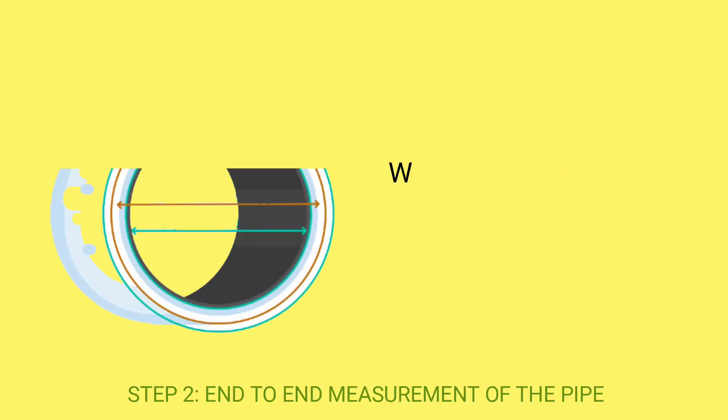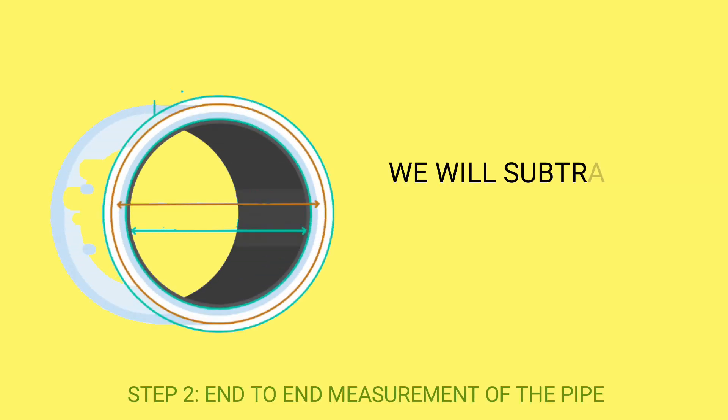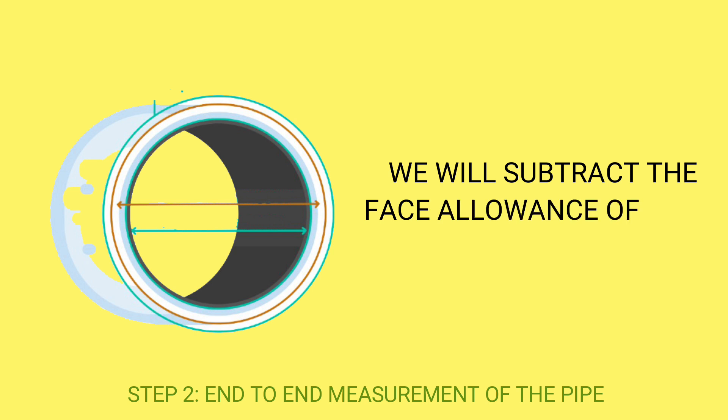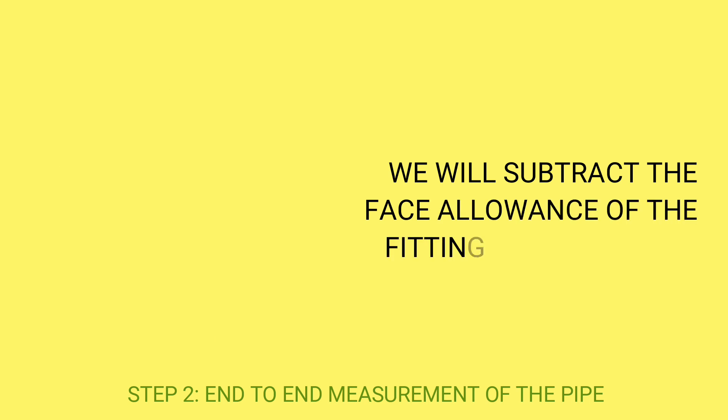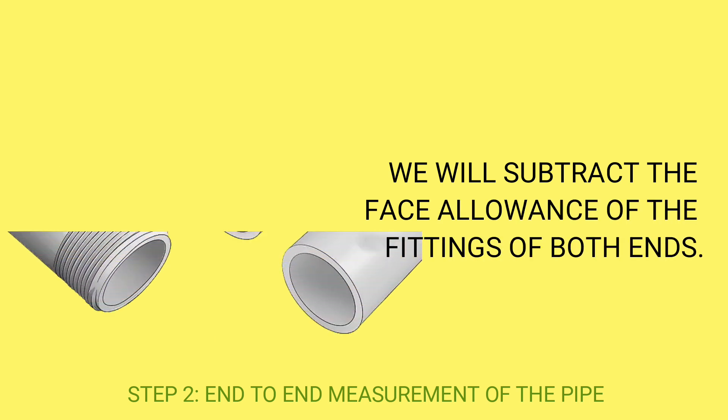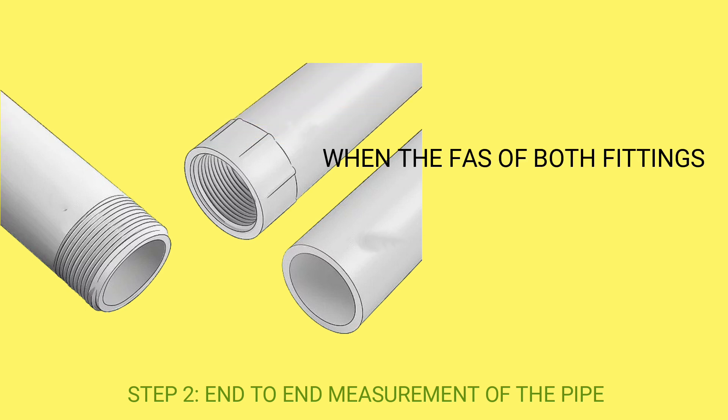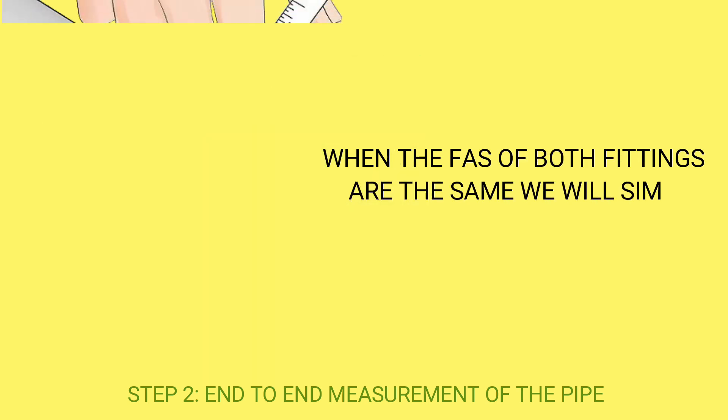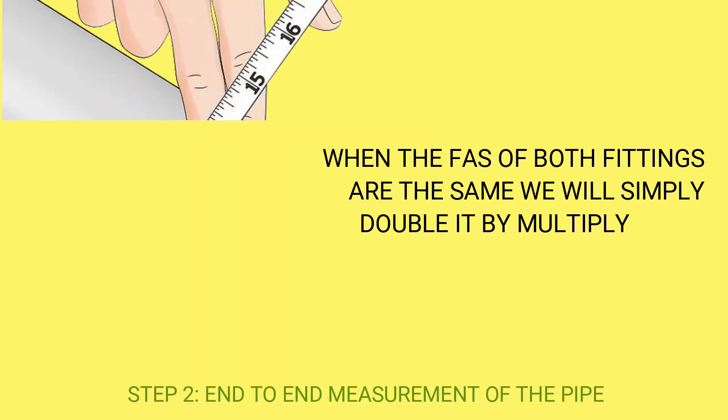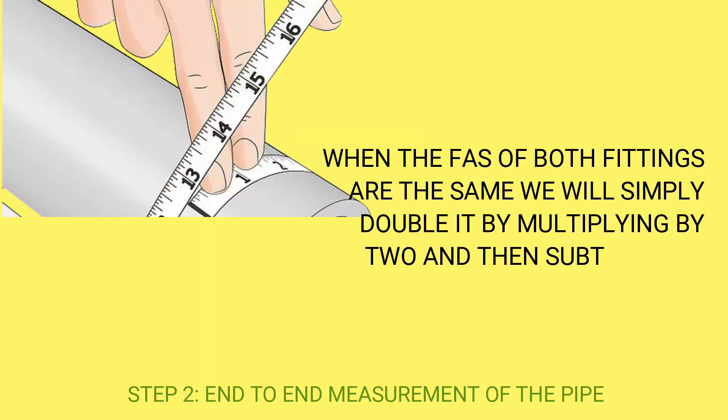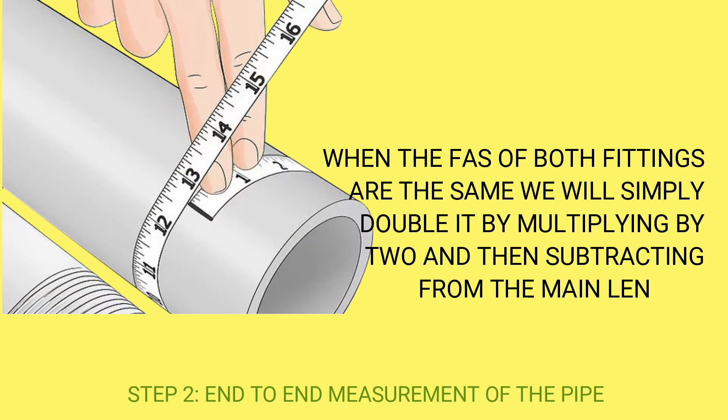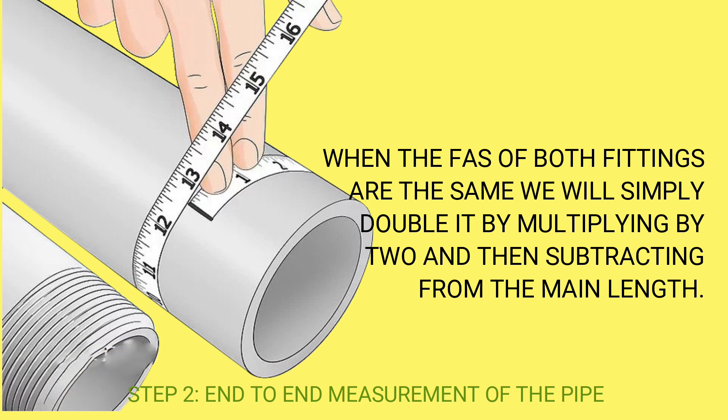Step 2: End-to-end Measurement of the Pipe. We will subtract the face allowance of the fittings of both ends. When the FAs of both fittings are the same, we will simply double it by multiplying by 2 and then subtracting from the main length.